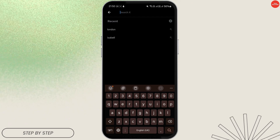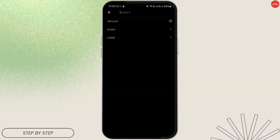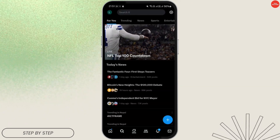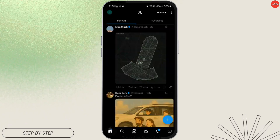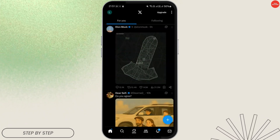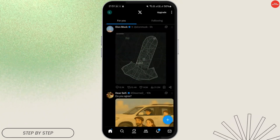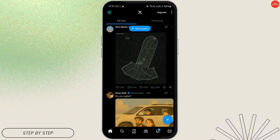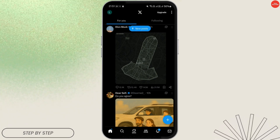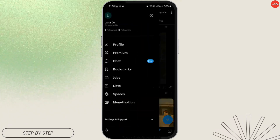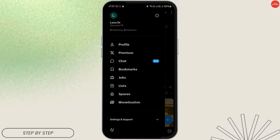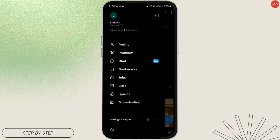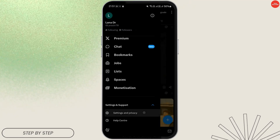However, there is another place to check your searches if you don't see them listed. Tap on the home button at the bottom of the screen, then tap on your profile icon in the top left corner. On this page, open Settings and Support.